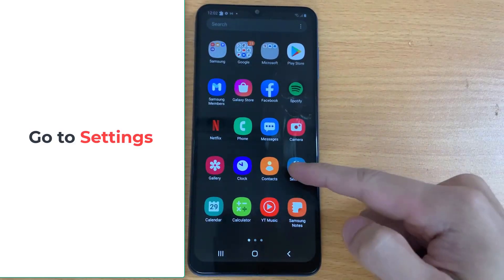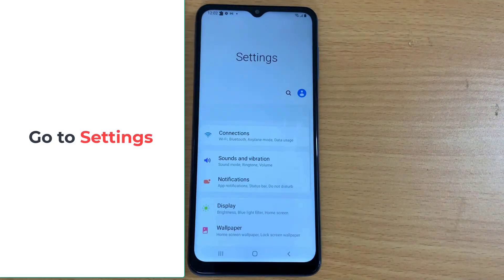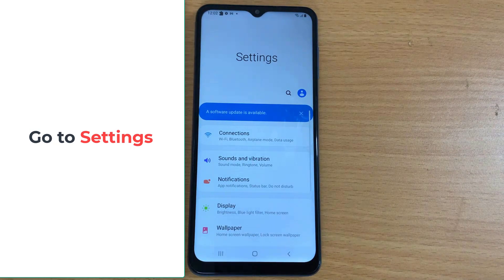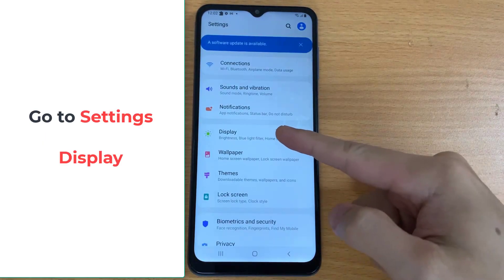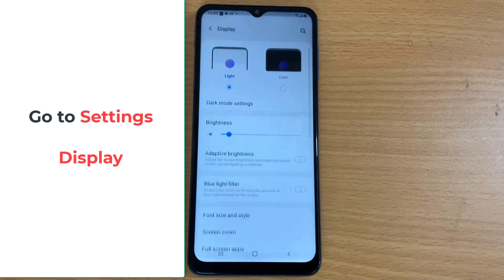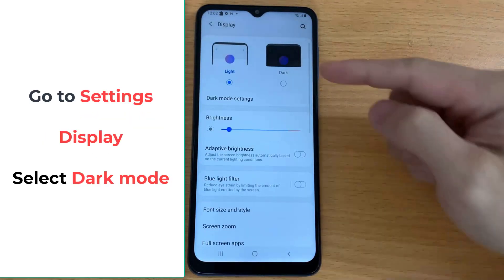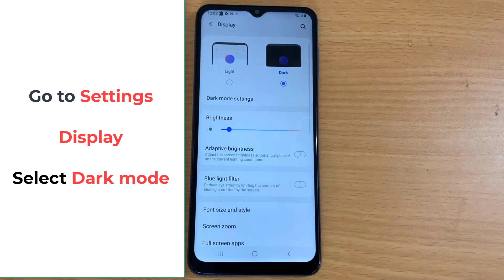First, go to the Settings app. Select Display. Select Dark Mode.